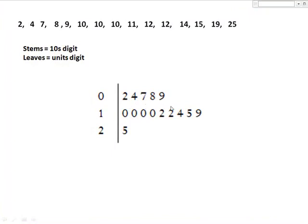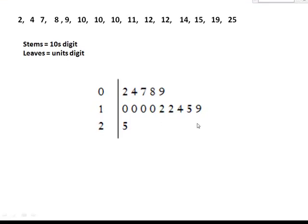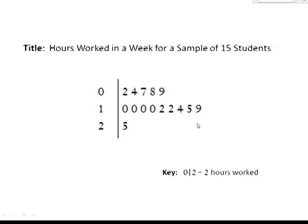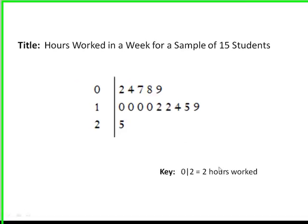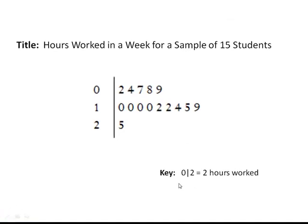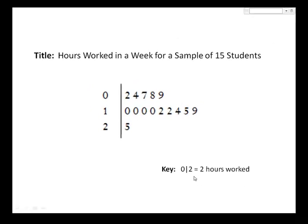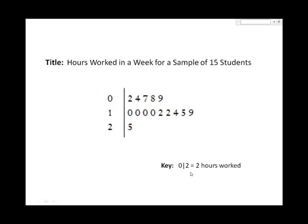You can think of a stem plot as a dot plot turned on its side, with the leaves as the dots, and the height of the leaves representing the frequency. Last, but certainly not least, add a descriptive title and a key for the stem and leaf plot. Without a key, I don't know if zero slash two represents two-tenths of an hour worked or two hours worked.